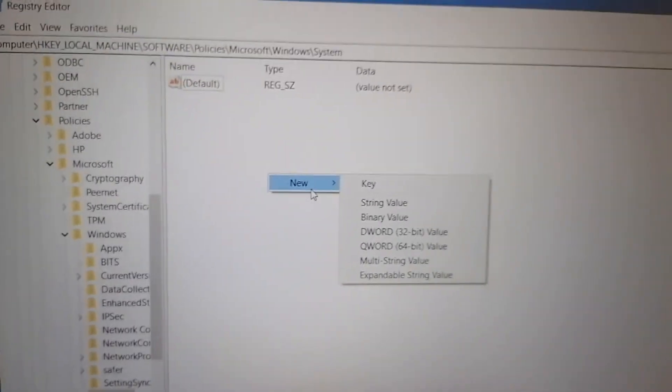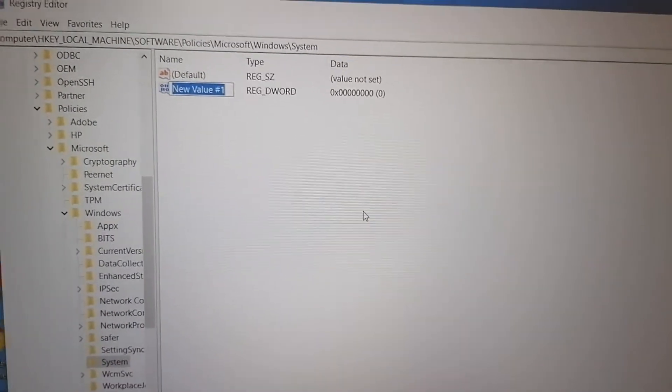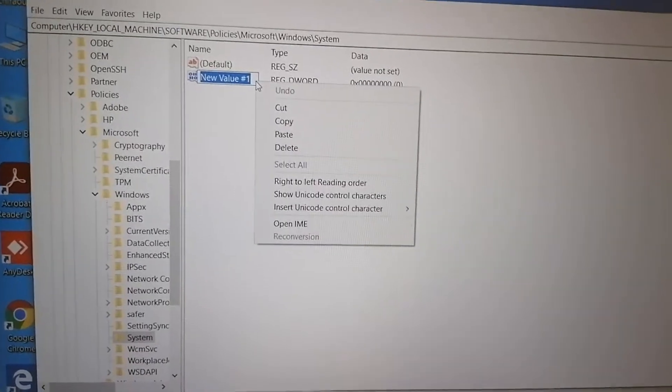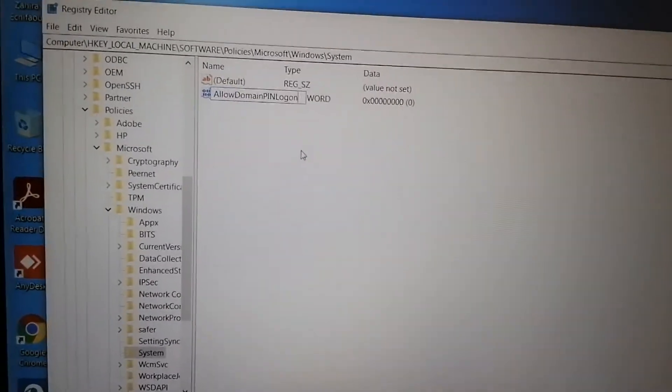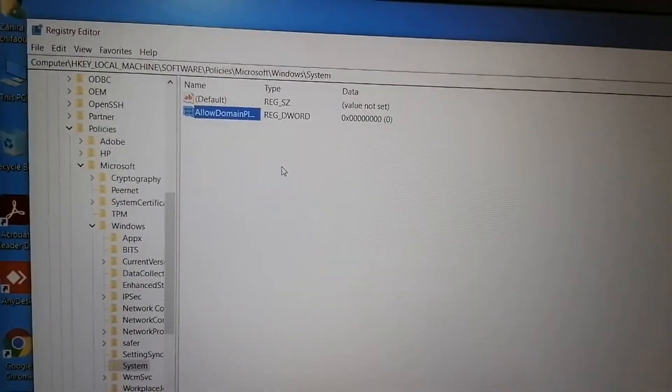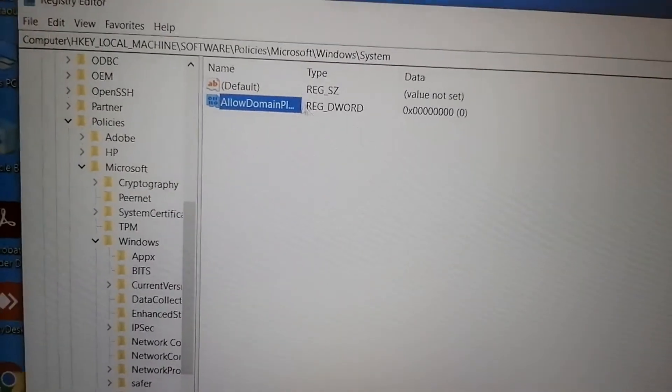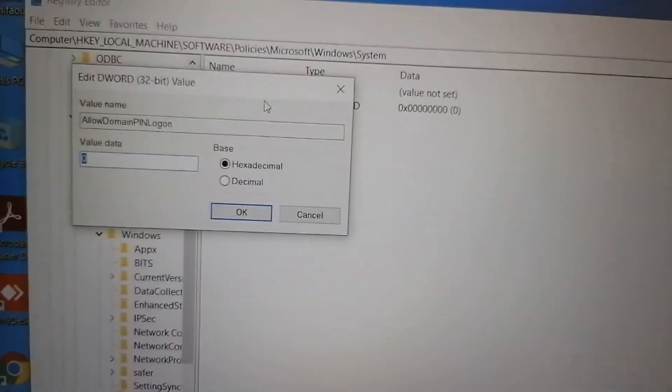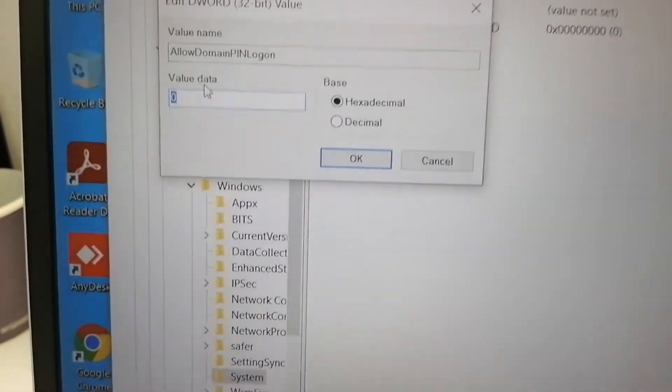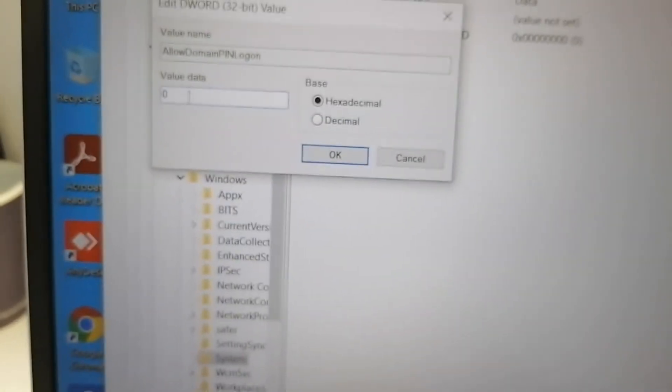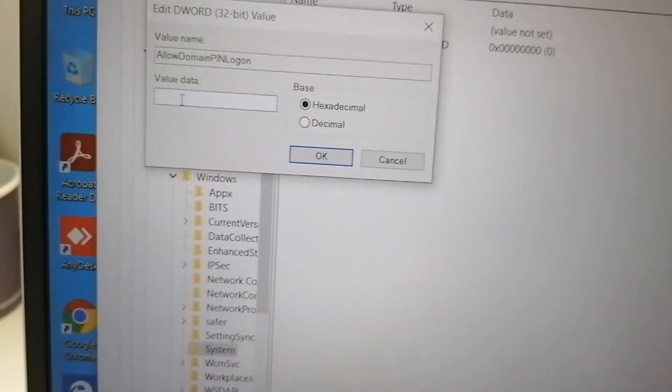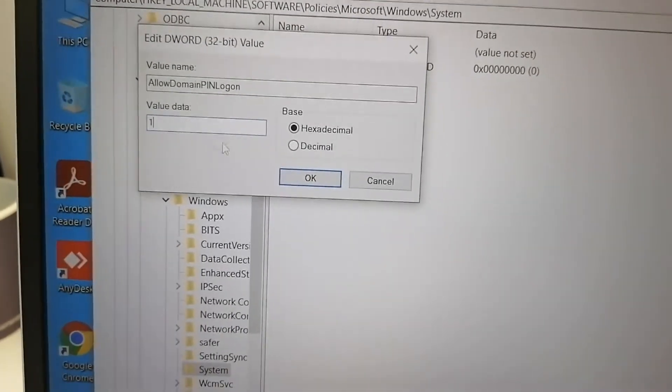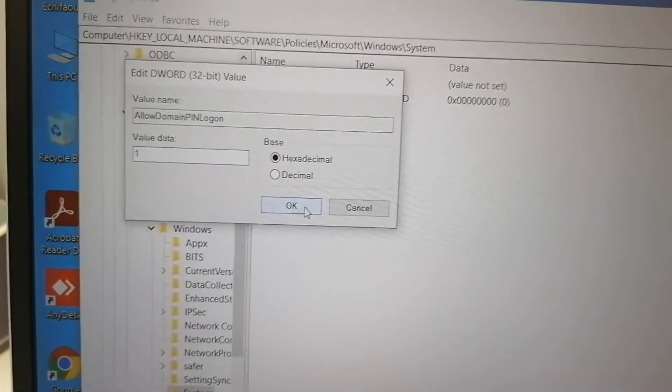Create a new DWORD record, then paste the copied text as is. After that, double-click on it and set the value to 1, then press OK.